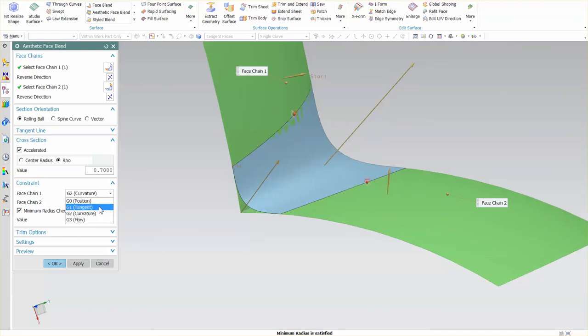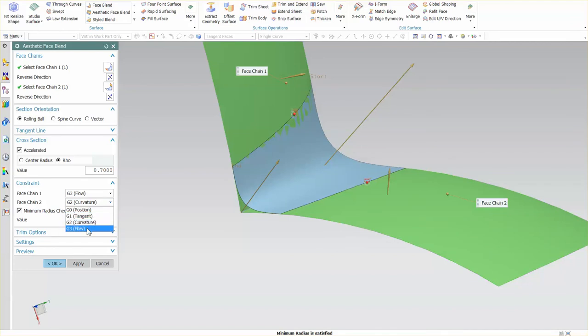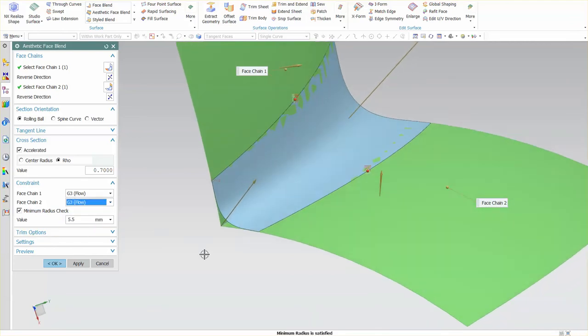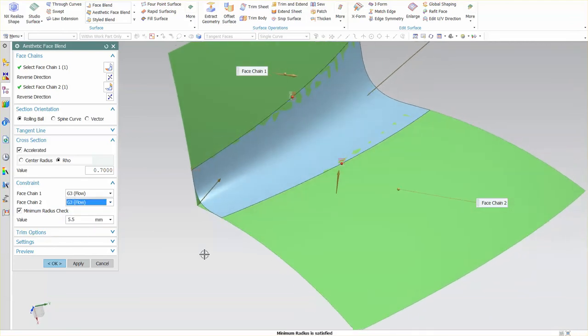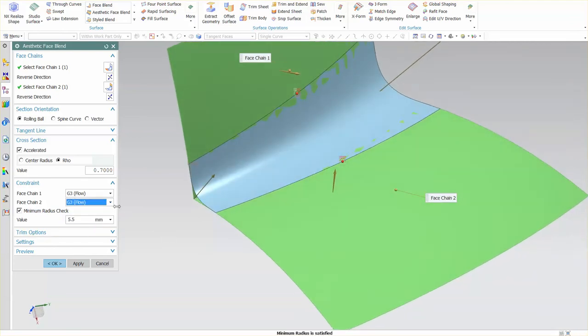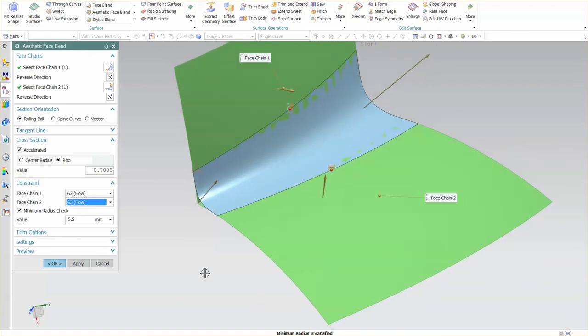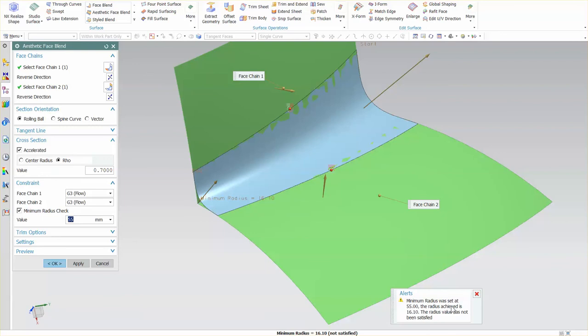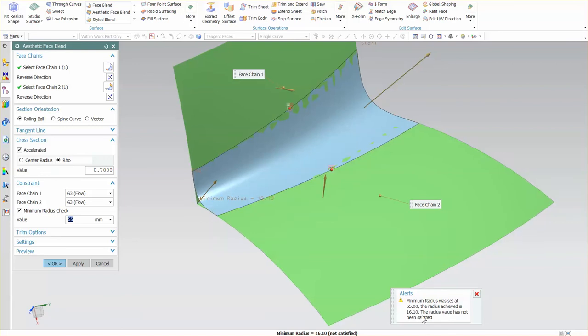As well as G3. If you're doing something that requires flow—maybe an exterior body panel where flow is absolutely critical—you can just specify the flow here. You'll also notice that my minimum value check of 5.5 is saying minimum radius is satisfied. If I verify with a radius much larger, say 55, this will throw up a warning: minimum radius was not achieved at 16.1. If you go above that, the minimum radius check will tell you what your value is.